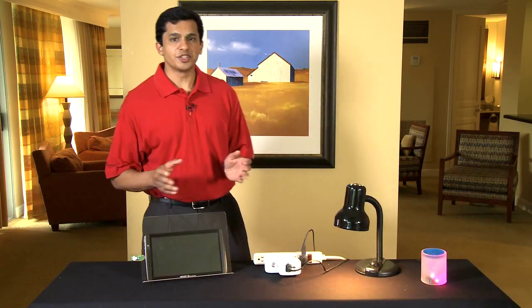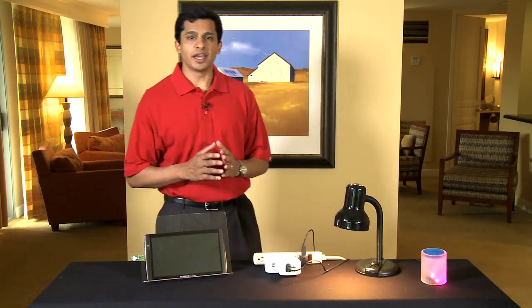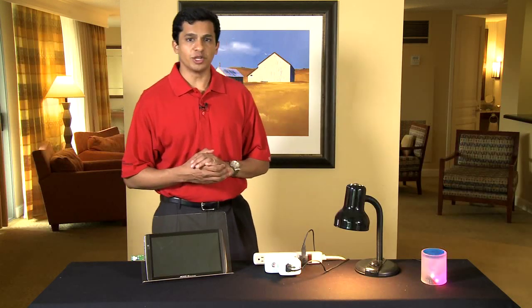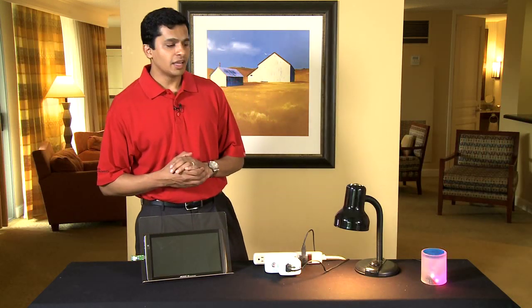In this demonstration, we'll take a look at TI's solution for ZigBee Home Automation Profile.